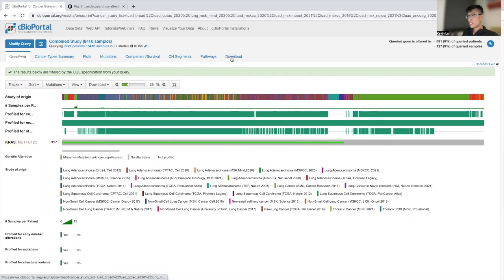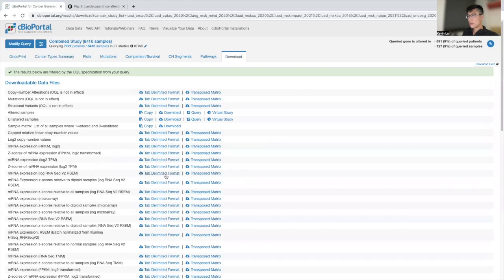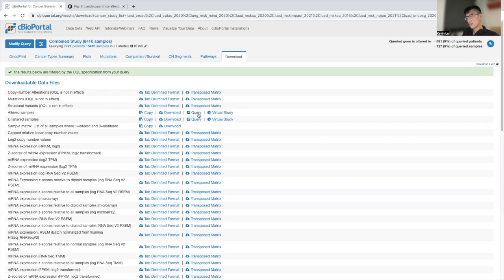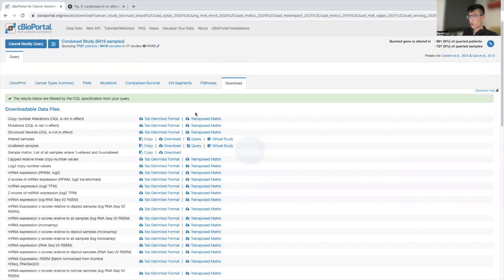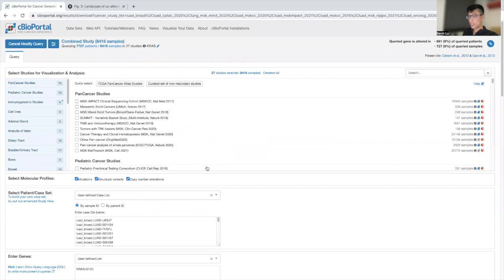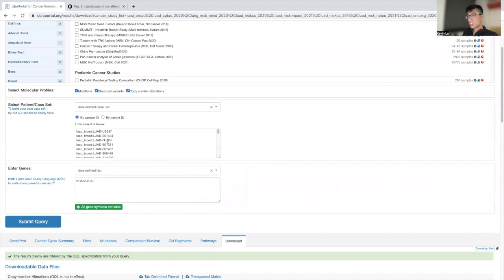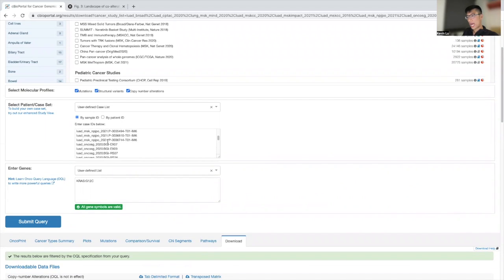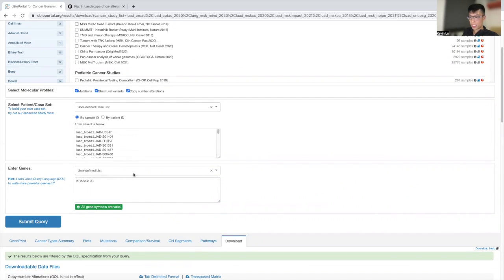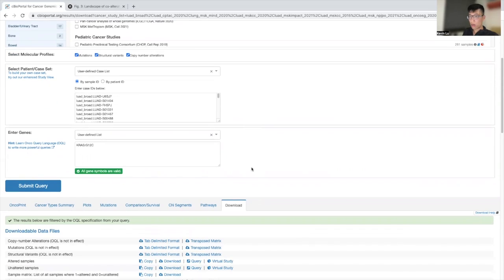So we're going to hit download. And we're going to hit virtual study or query study. But I think for this tutorial, we're going to hit query study. So now we have all the patients who have the KRAS-G12C mutation altered samples.